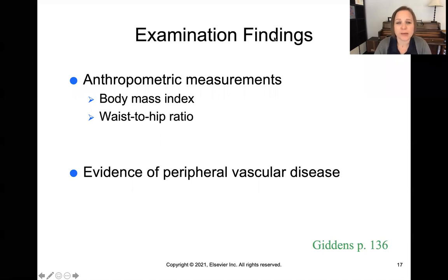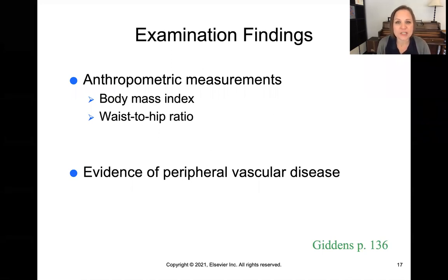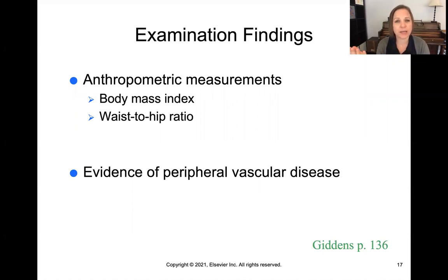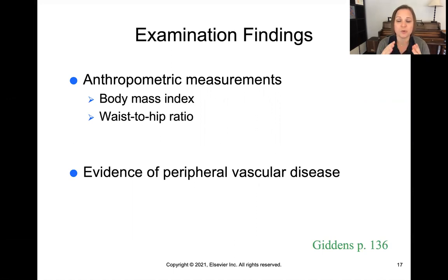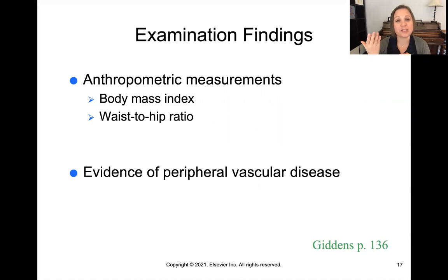In terms of anthropometric measurements — things we can measure on a patient — body mass index, increased weight, obesity, and morbid obesity all put patients at higher risk for problems with glucose regulation, as well as the waist-to-hip ratio. The larger the waist compared to the hips, the more it indicates central abdominal obesity, which puts patients at increased risk for problems with glucose control.